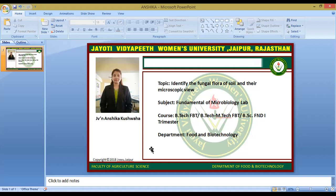For this procedure, we require several things: a soil sample, glass rod, soil mixture, distilled water, 10 test tubes, 10 petri plates, nutrient media, spreader, beaker, and two 100 ml conical flasks.